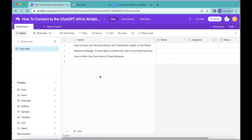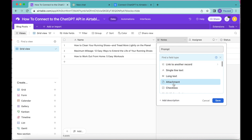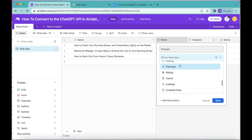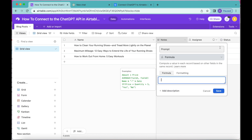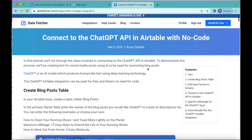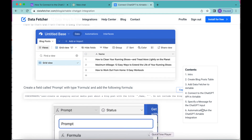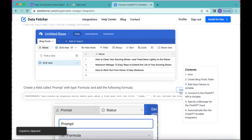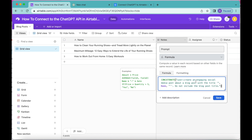Now we're going to create a field called Prompt. Over to the right-hand side we'll take this Notes field, double-click it, and change the name to Prompt. For the type we're going to select Formula from this drop-down menu. In the formula box we're going to add the following formula — you can find this on our Data Fetcher blog where we have an exact copy of this tutorial. You can press the copy button and paste it into your Airtable formula box.